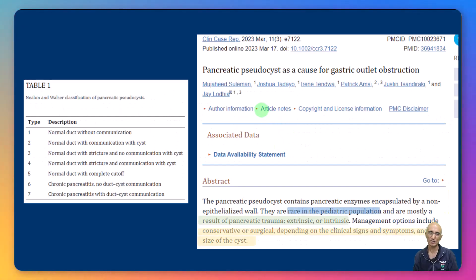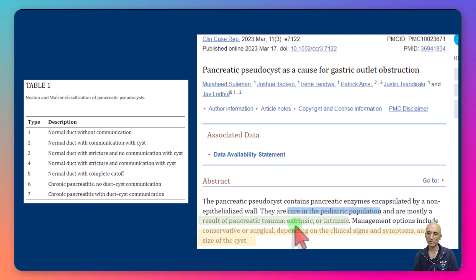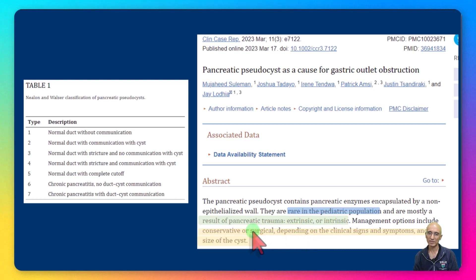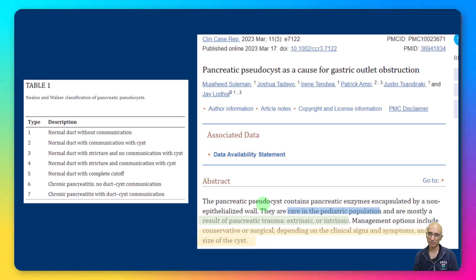Pancreatic pseudocyst is a rare complication in pediatric patients and can be associated with gastric outlet obstruction. In terms of etiology, it can be due to either extrinsic or intrinsic pancreatic trauma. Management can be conservative or surgical, depending on signs and symptoms. Our patient underwent cystogastrostomy tube placement due to symptomatic gastric outlet obstruction.